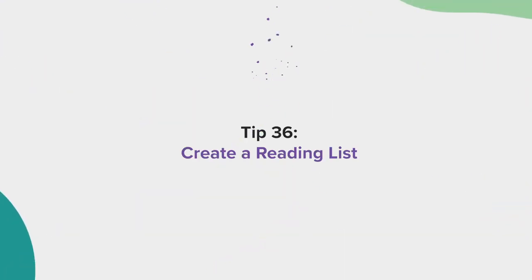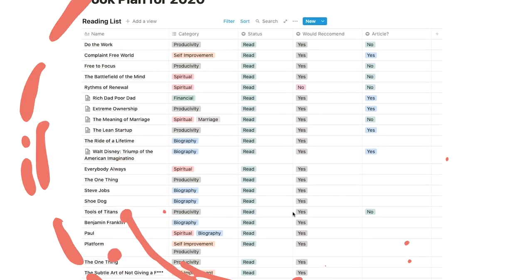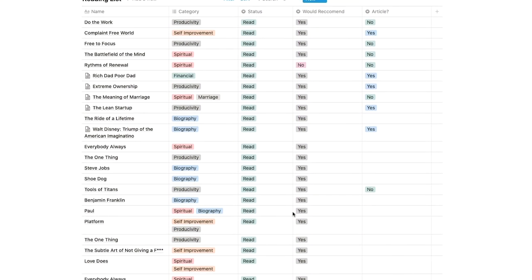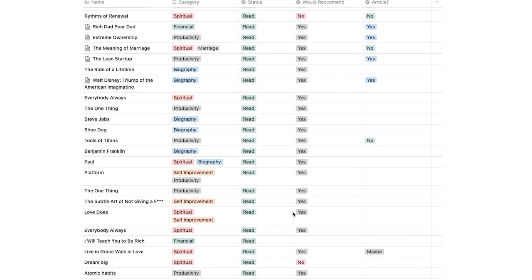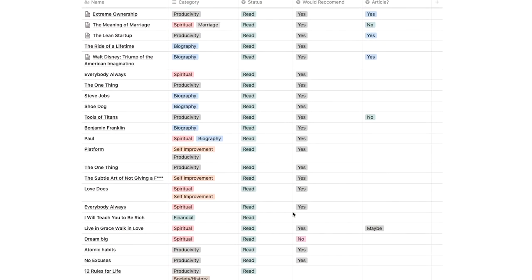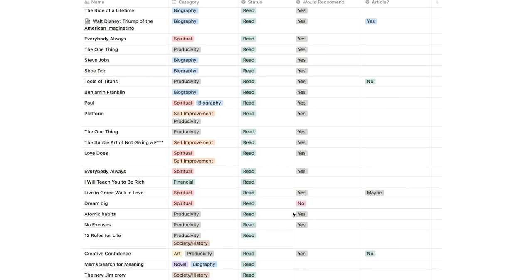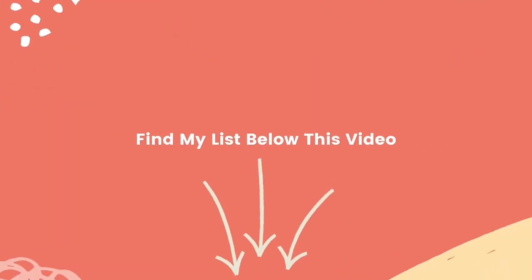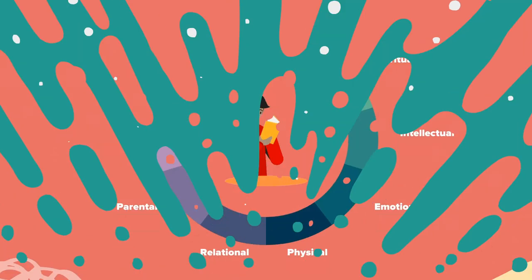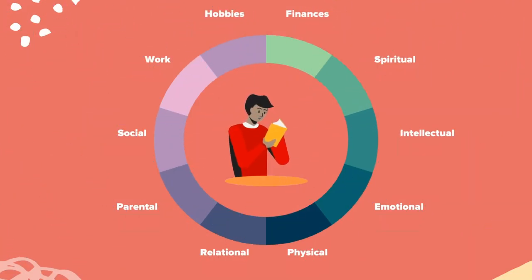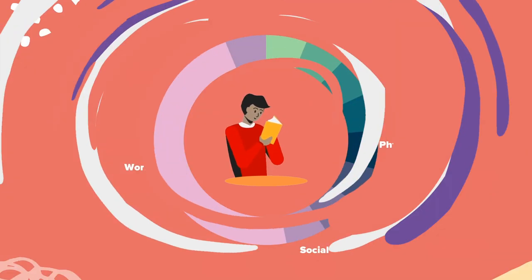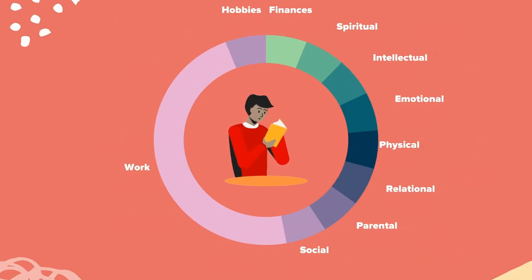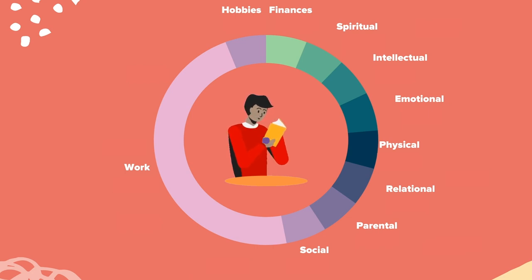Tip 36, create a reading list. I like to create a reading list in a database and tag the books based on which key areas of my life the book will help me grow in. You can find a list of my categories below this video. This is a great way to make sure you aren't bogging yourself down with too many books in a specific category. If you're like me, you may read too many business books so it can help you to focus on other key areas of your life.